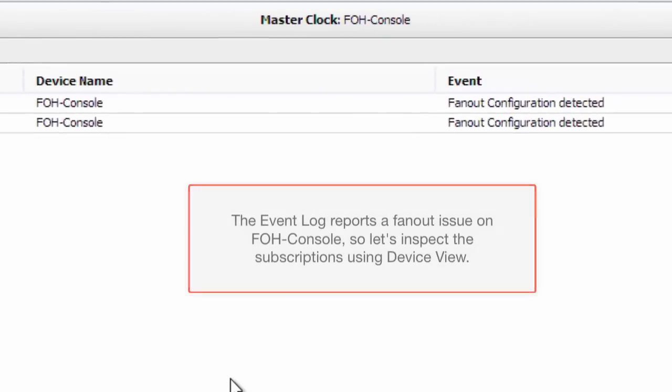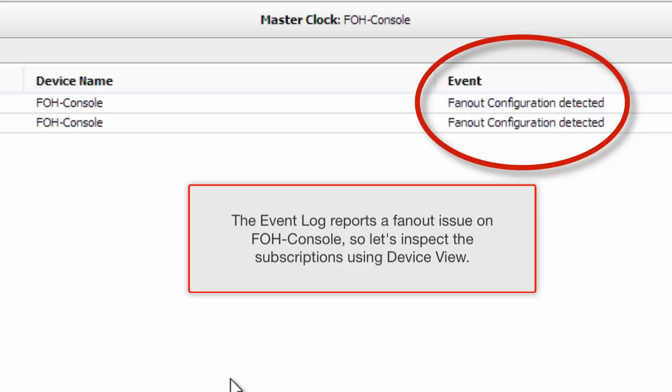The event log reports a fan-out issue on FOH console, so let's inspect the subscriptions using device view.